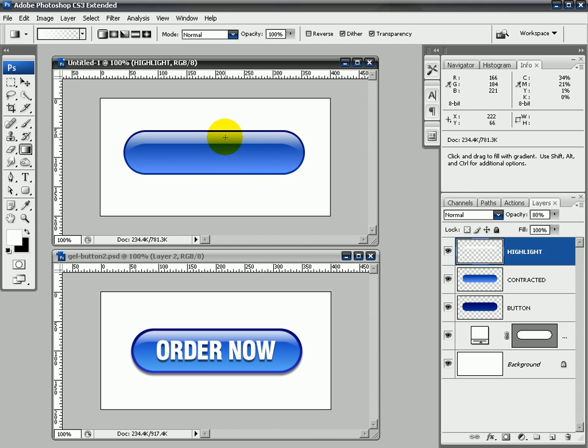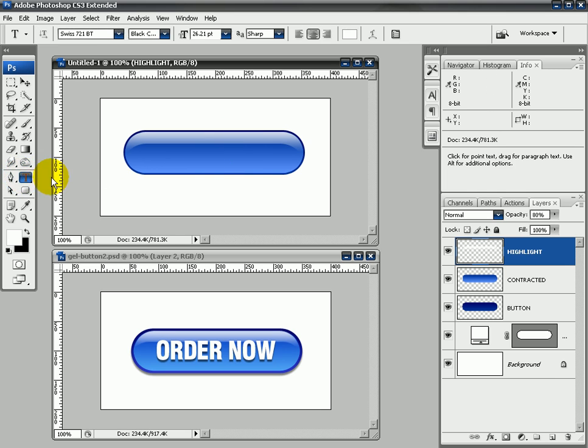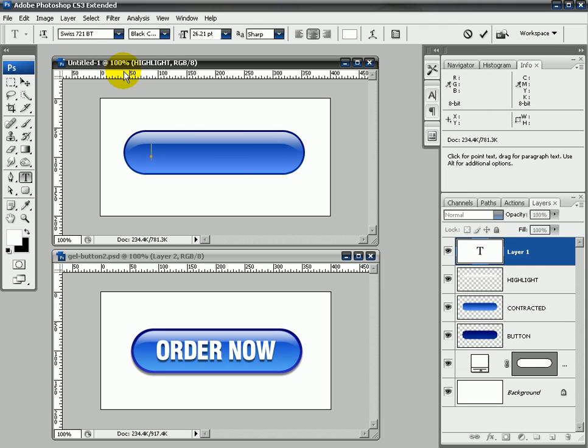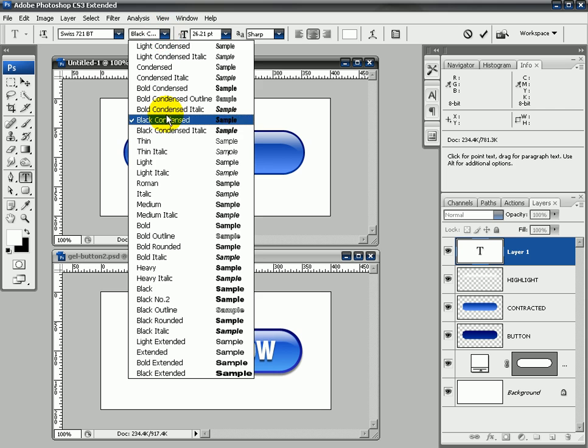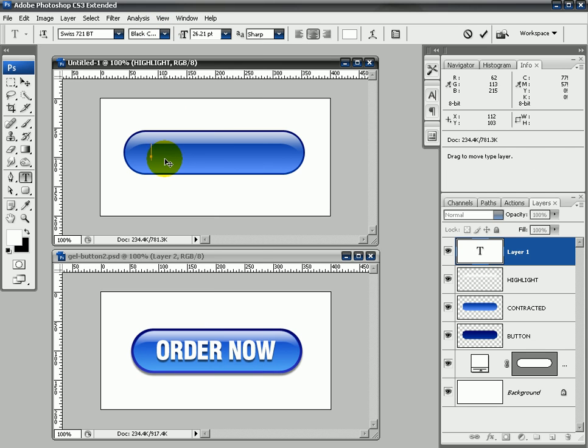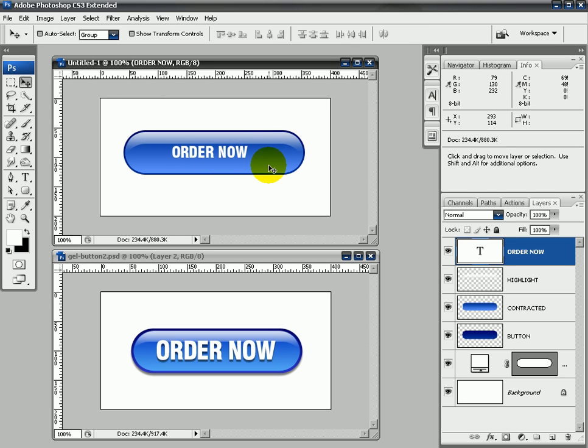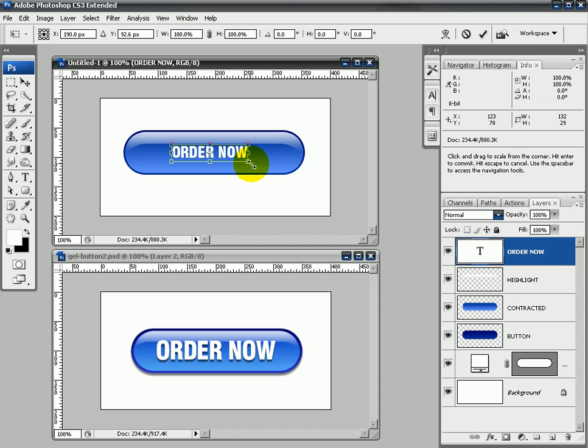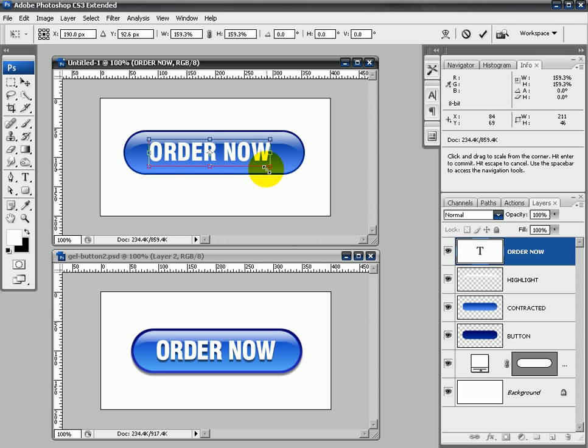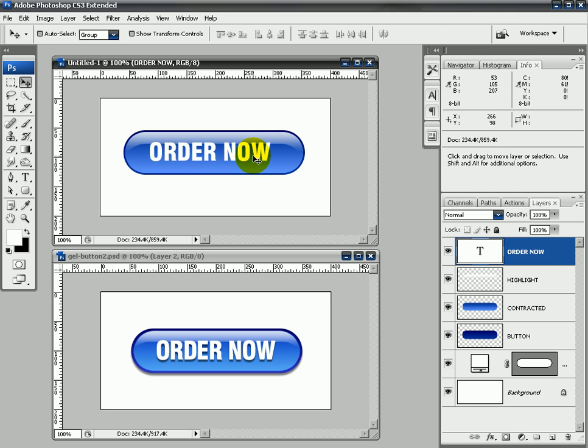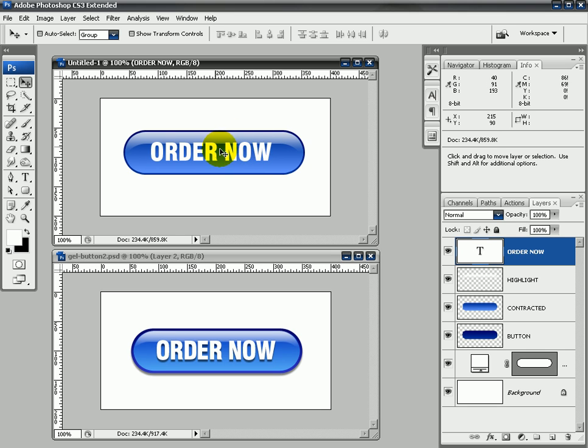Next thing, let's add some text. You can just click, and I've got Swiss 721 BT Black Condensed as my type, and we'll just call this Order Now. It could be whatever you like there, could be Subscribe Now, Click Here, I Love Shane, whatever you like. Don't tell my wife.